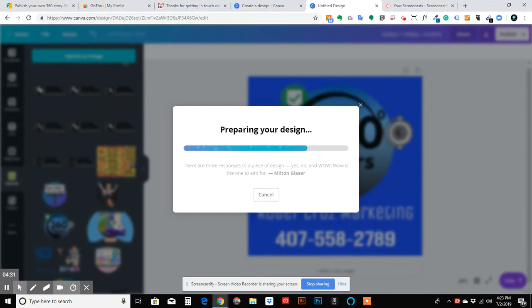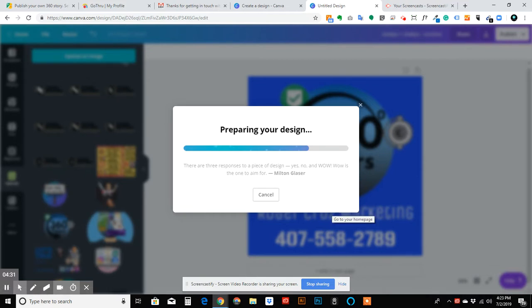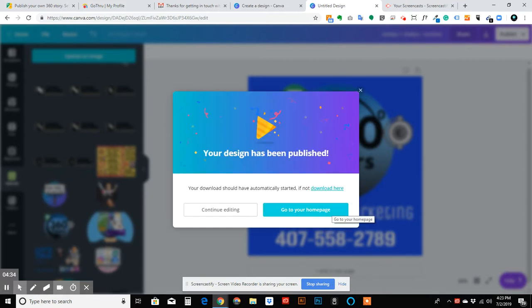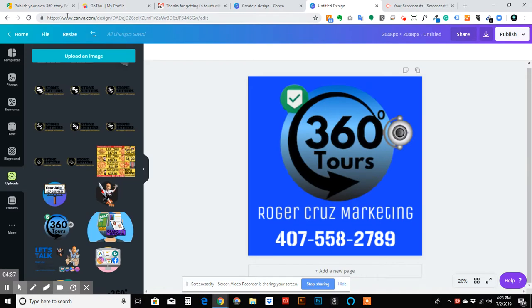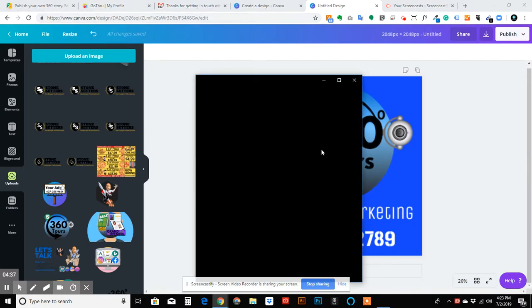After this, you should be able to find this in your download file and you're going to be good to go. So canva.com, create a free account, put your sizes in and you'll be able to resize it as large or small as you need.